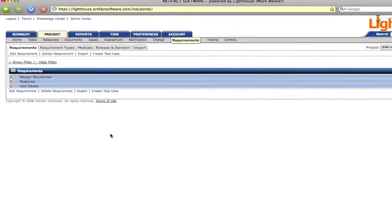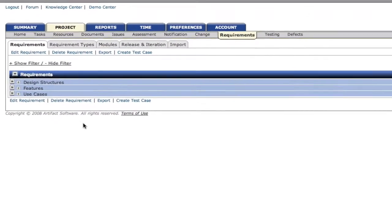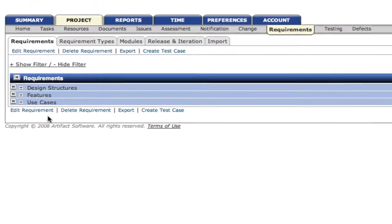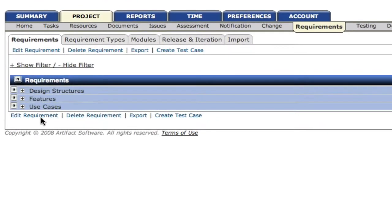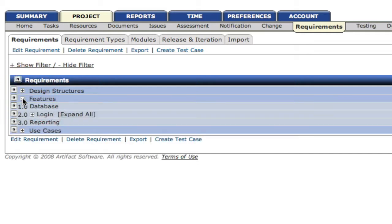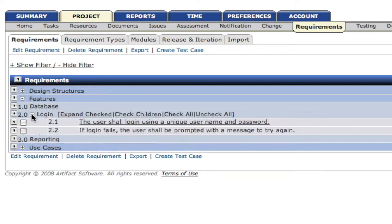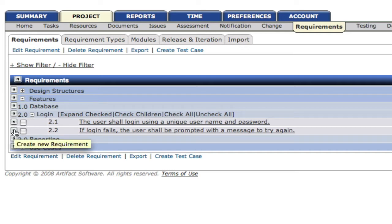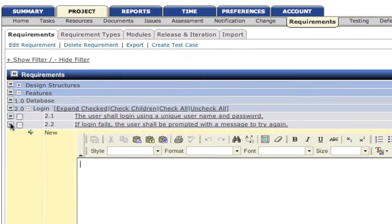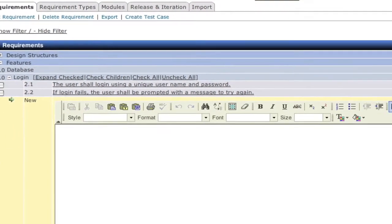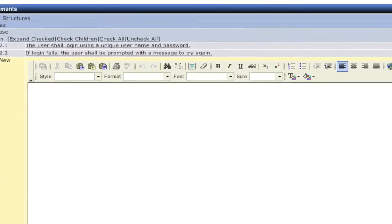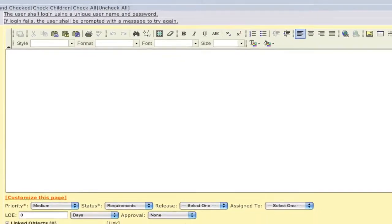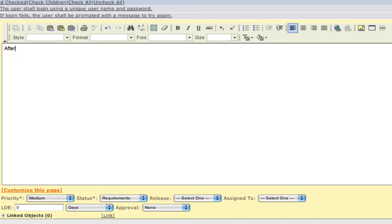To author new requirements, we simply go to the requirements tab. In the requirements tab, we're presented with our requirement types, which we've customized for our own particular account. We can expand that folder, and we're presented with a set of other folders. These are custom folders that we've created, or modules. In this case, we're going to add a requirement to the login section of our requirements, and we're going to click on the N for new requirement, and that's going to follow the requirement that we want this requirement to appear after.